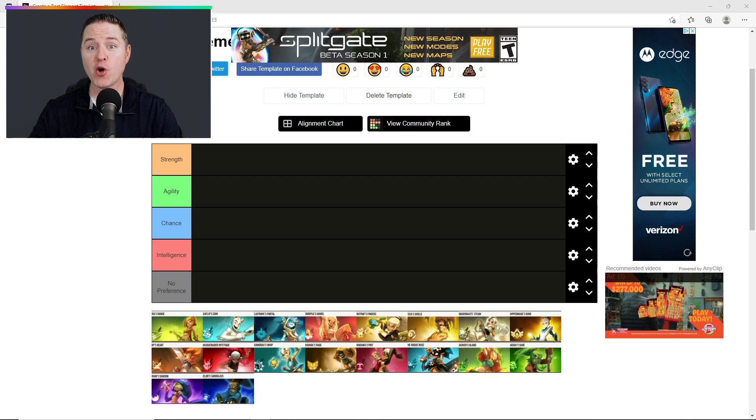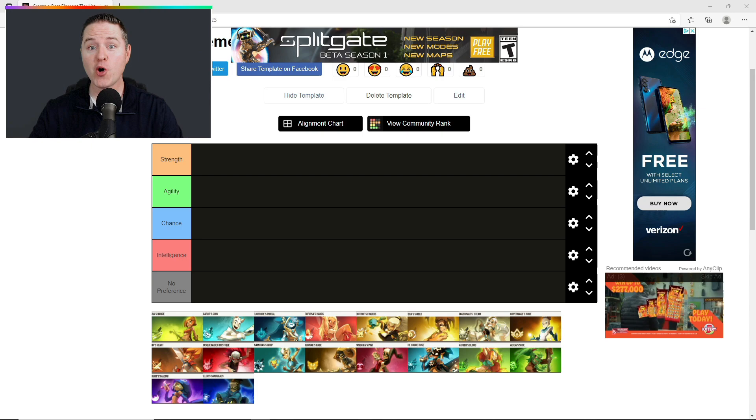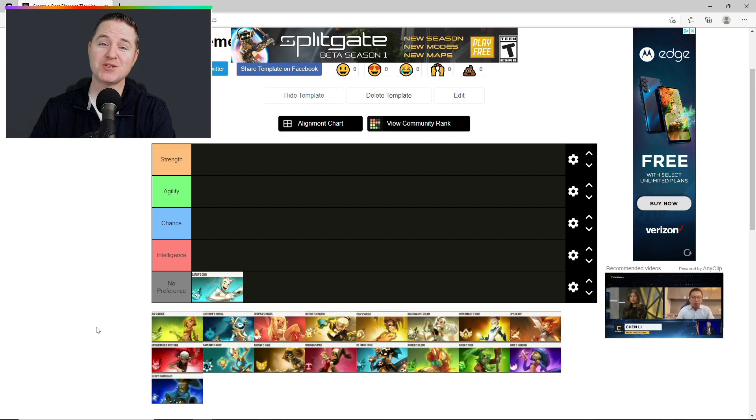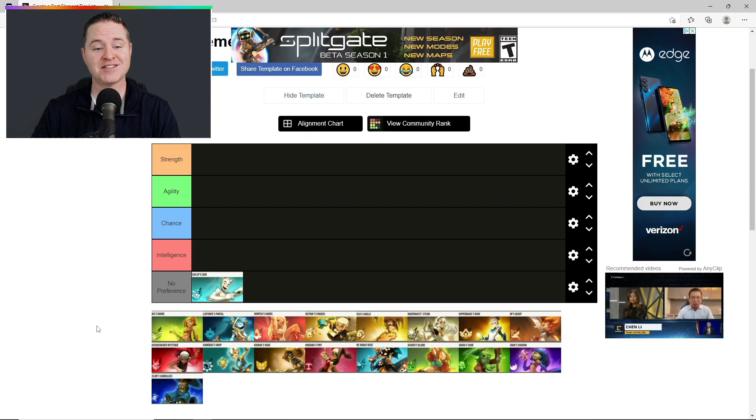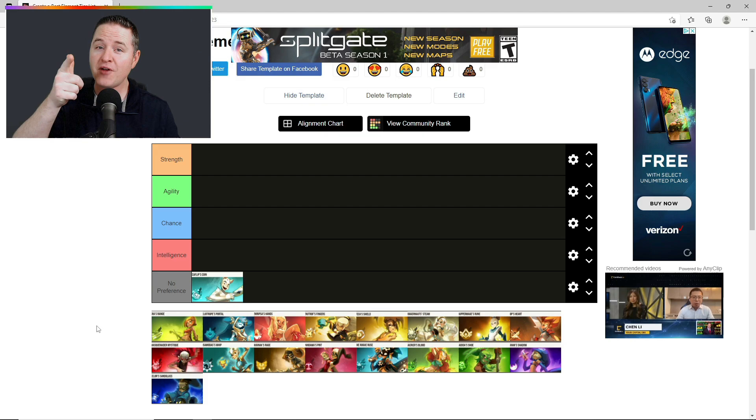We'll start with the three classes that are going in my no preference category. Ecaflip is definitely going down here. I know that's a sore subject for some people, especially my brother. There's a lot of people that absolutely love the Ecaflip class. I have not been able to really try them yet. I've dabbled with them a little bit, but they just don't seem to click with me. If you've got a preference, let us know in the comments below.